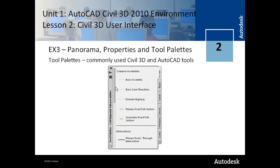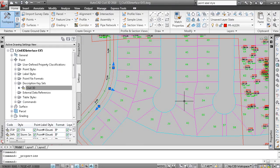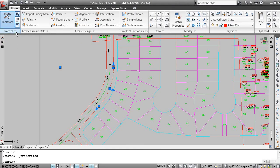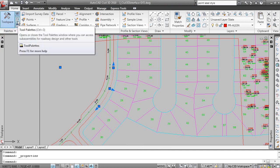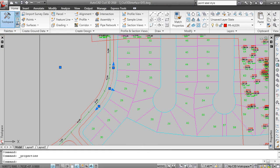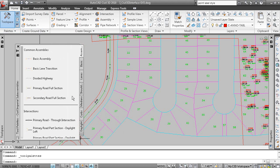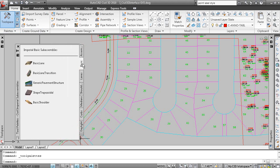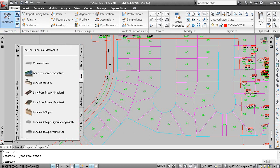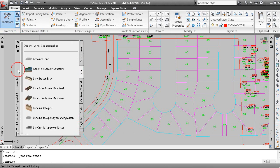And then tool palettes for commonly used Civil 3D and AutoCAD tools. To display your tool palettes, home tab of the ribbon and your palettes panel, this button here, or control 3 or typing in tool palettes on the command line. And tool palettes in Civil 3D are most often used to display your sub-assemblies for your road design. So this is the tool palette window.